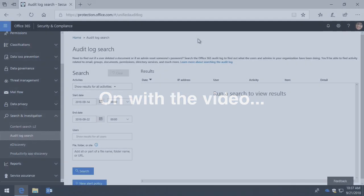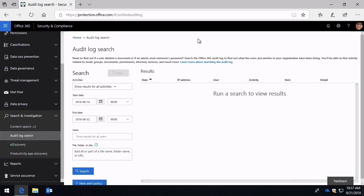Audit log search is a very simple search facility that allows you to look through all the activity that's going on in your Office 365 tenant. First let's talk a little bit about where that data is coming from.